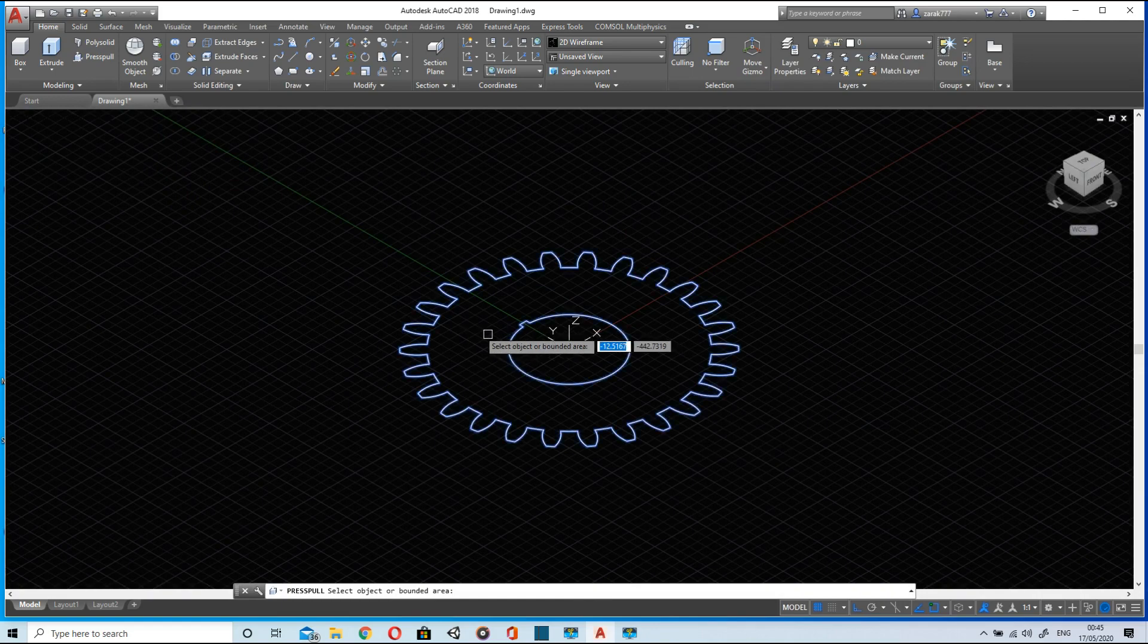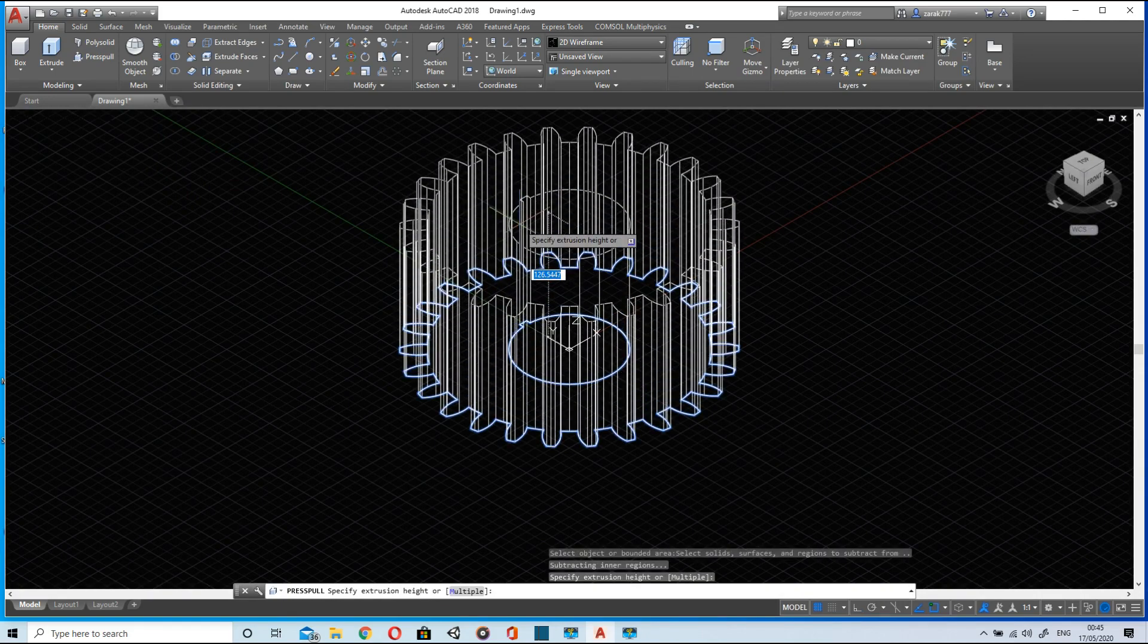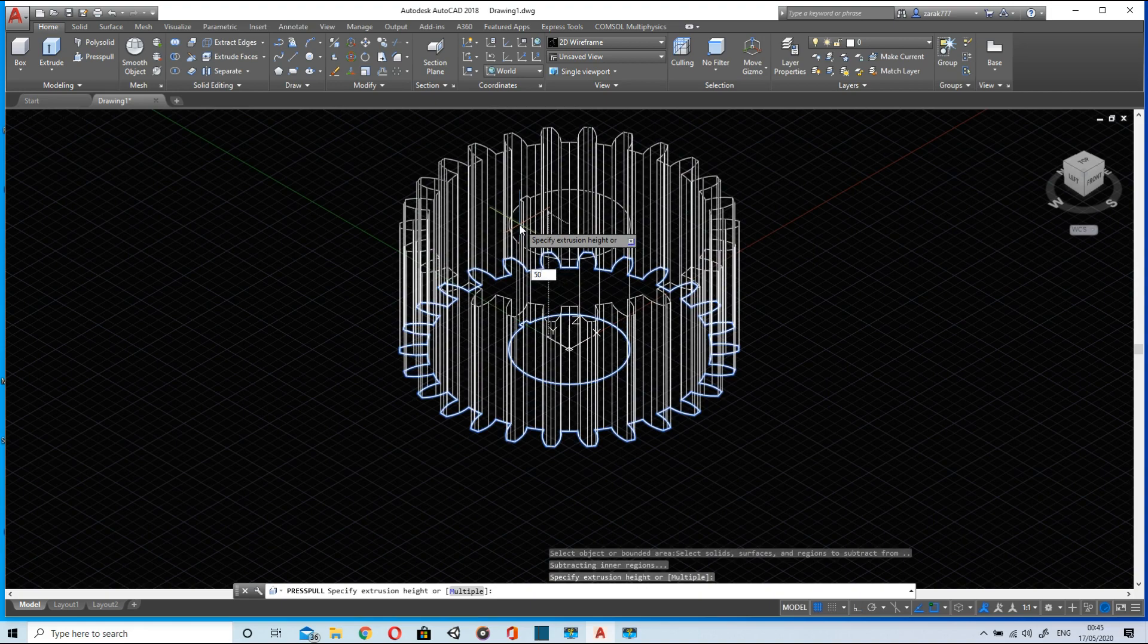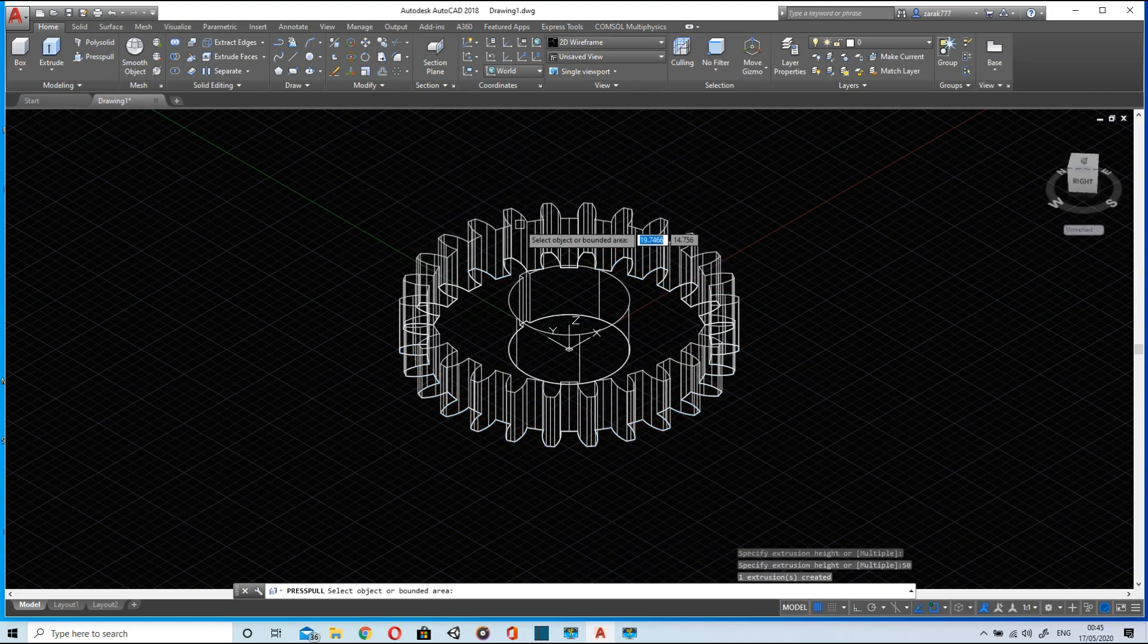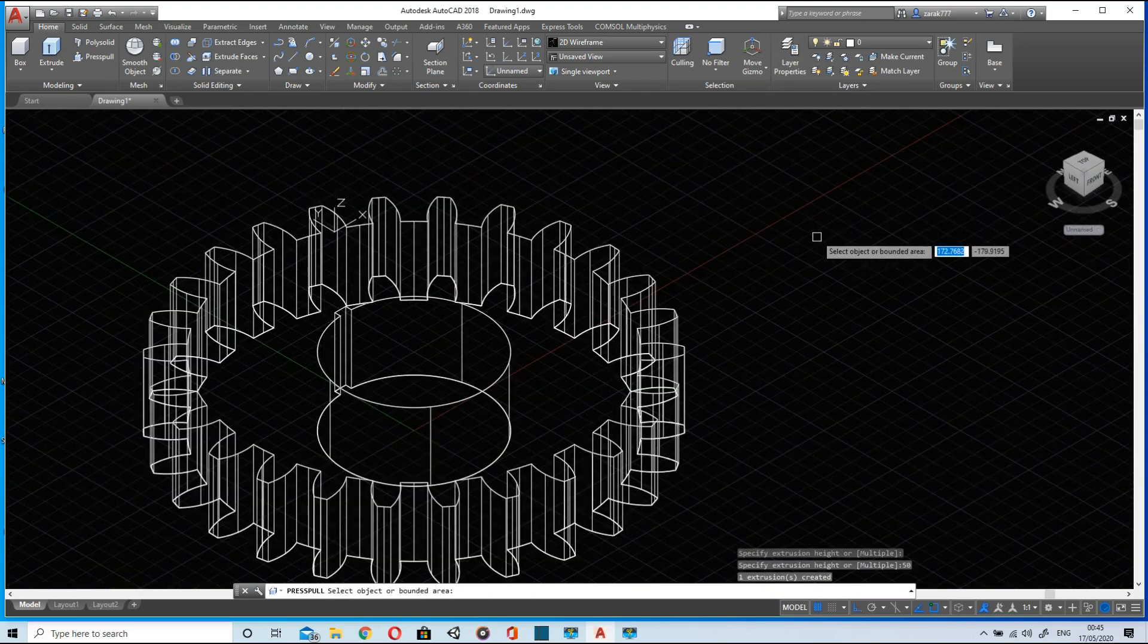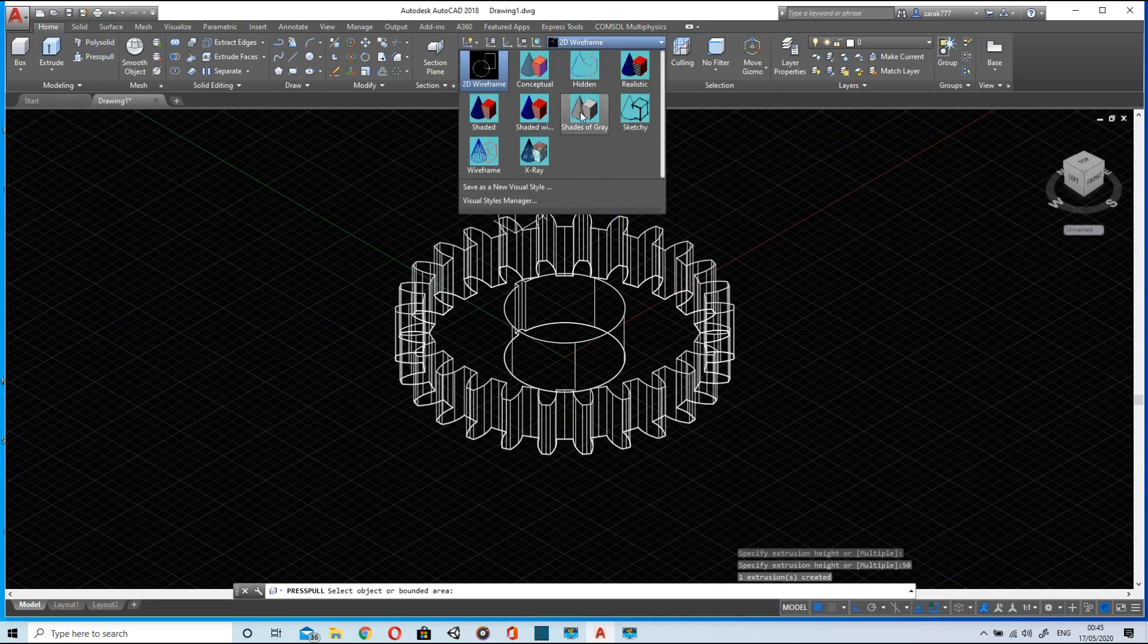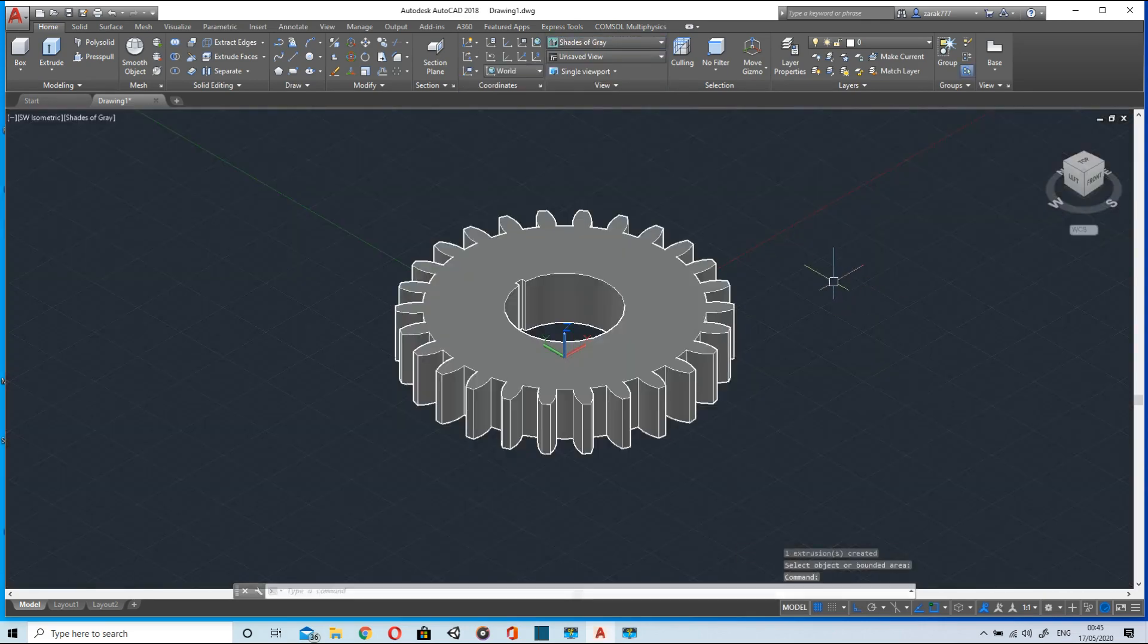We will use press pull command to extrude it up to height of 50 units. Now let's see the gear.